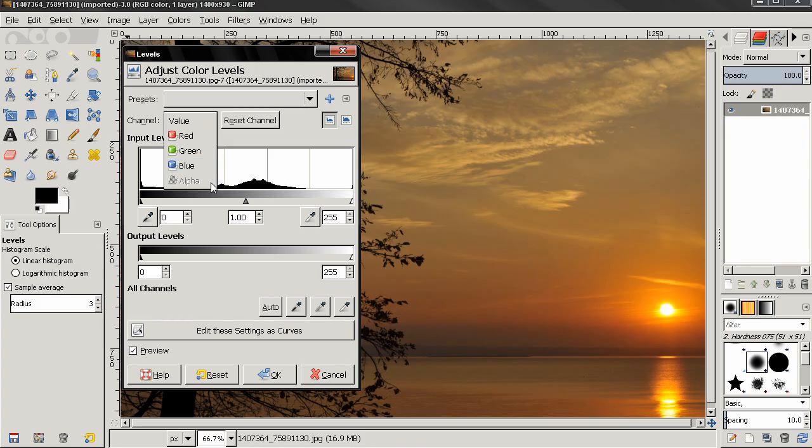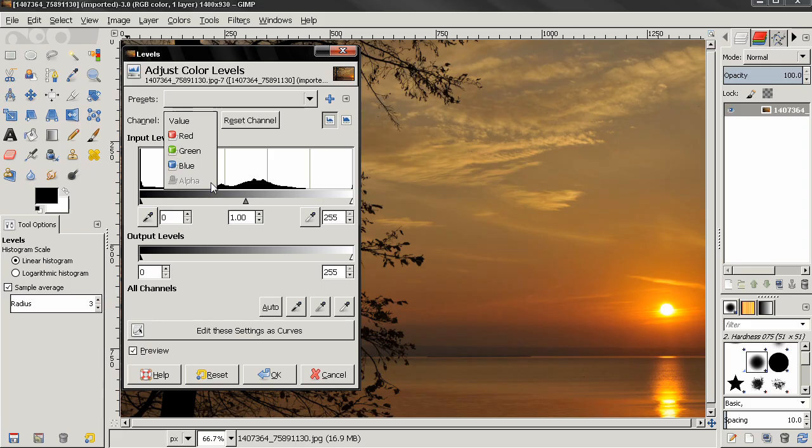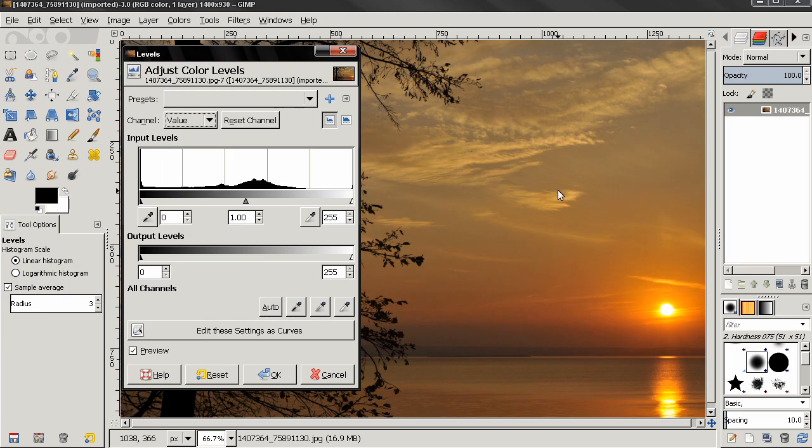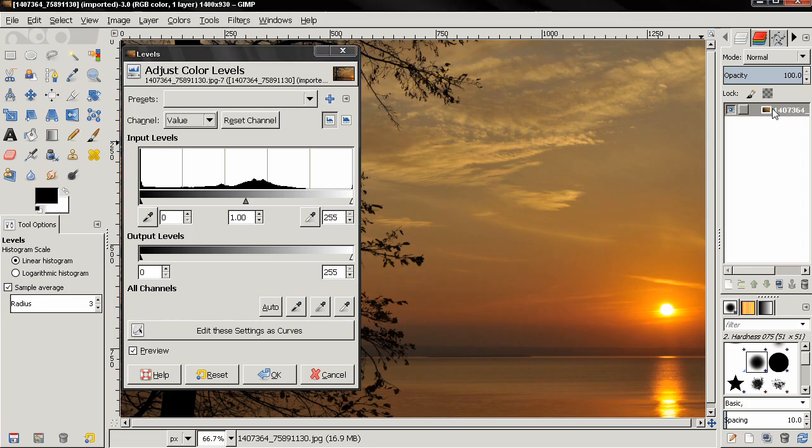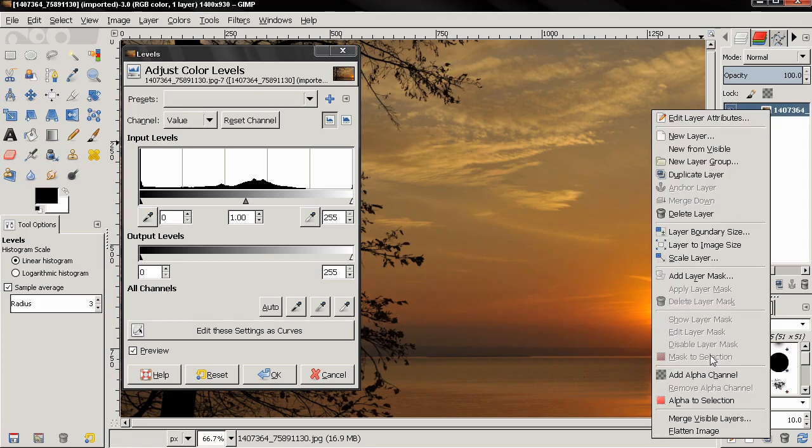This alpha option works on semi-transparent layers or selections. Notice how the option is disabled, and this is because we don't have an alpha channel applied to our image. I'm going to right-click and add an alpha channel.